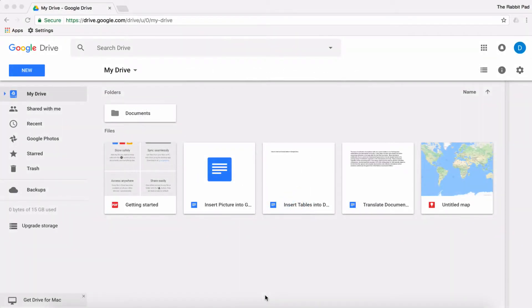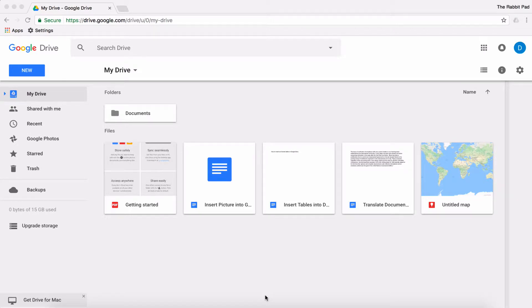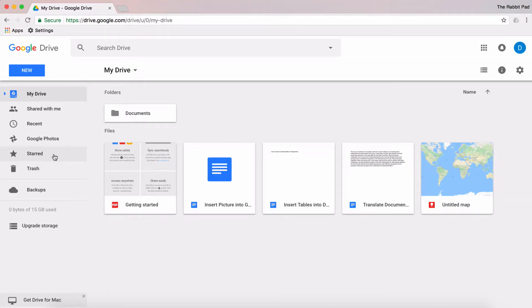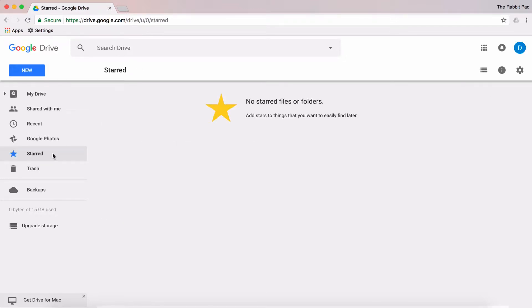This is Darius from therapidpad.com, and in this video I'm going to show you how you can organize your favorite files in Google Drive using stars. On the left-hand side of the main dashboard, you have this option called Starred, and this is where you can store your frequently used files to quickly access later.